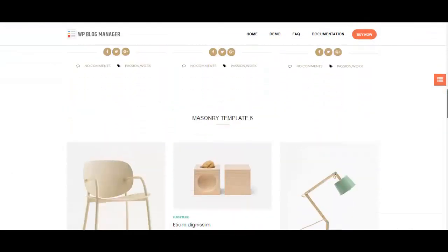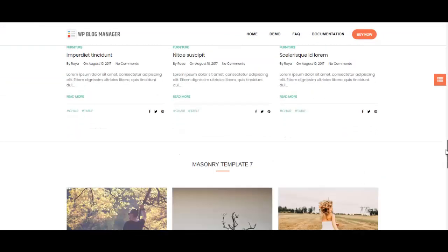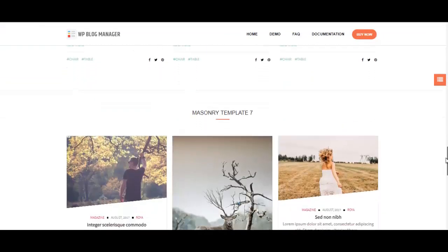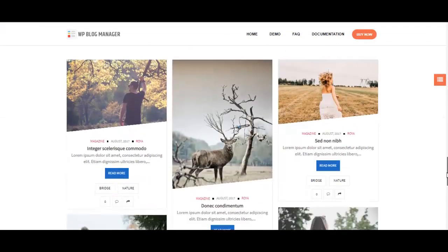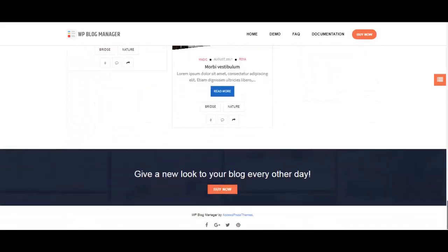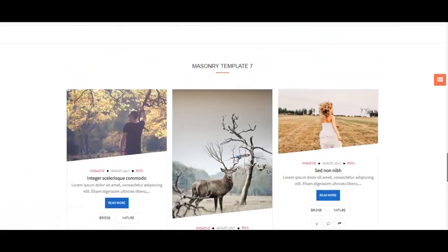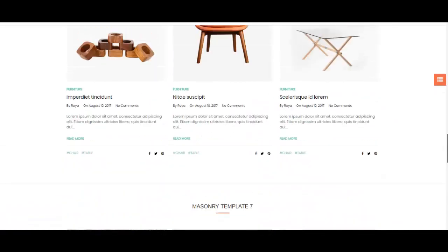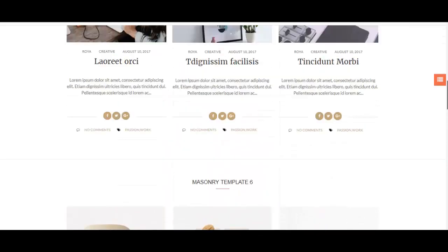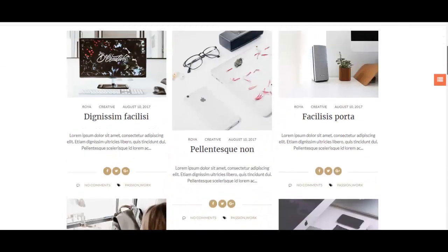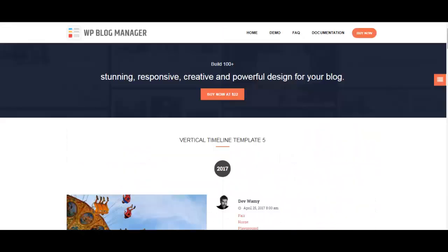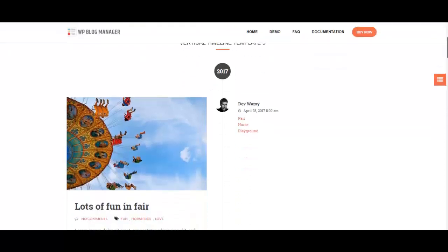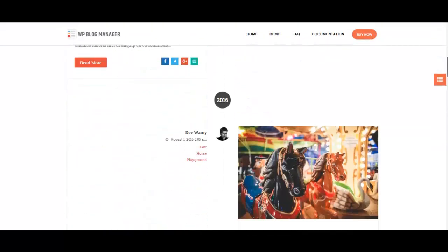Once again, these are just a few templates among the many templates in masonry template that I've been showing to you. If you want to know more about it, please do check our demo link right below in the bio of this video. We also have vertical timeline template, which looks like this.